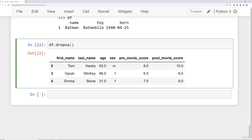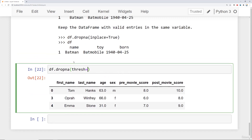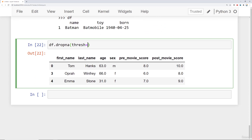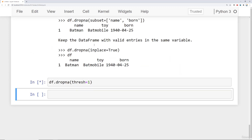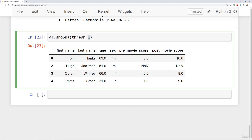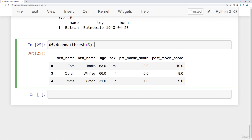If you only want to drop the row missing all values, use the threshold argument. Threshold means 'require at least this many non-null values.' Setting thresh=1 keeps Hugh Jackman because he has at least one non-null value like his name. Raising it to thresh=4 still keeps him since he has first name, last name, age, and sex. But raising to thresh=5 drops him because he doesn't have at least five non-null values.